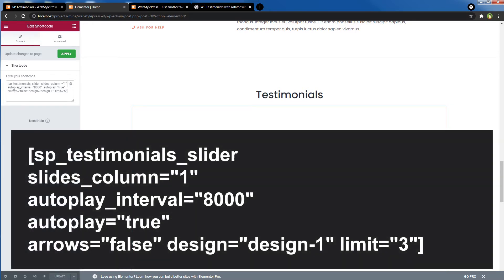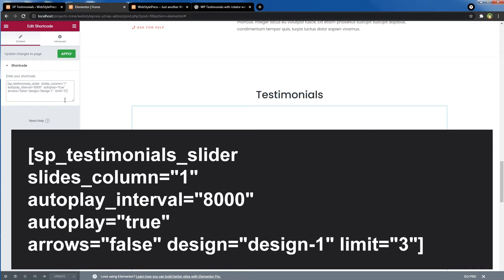So our shortcode is sp_testimonials_slider, and then it has got a few options for columns, for autoplay interval, for autoplay setting, slider arrows settings, and then for the design. And then we can limit the slides to show—I will use three.